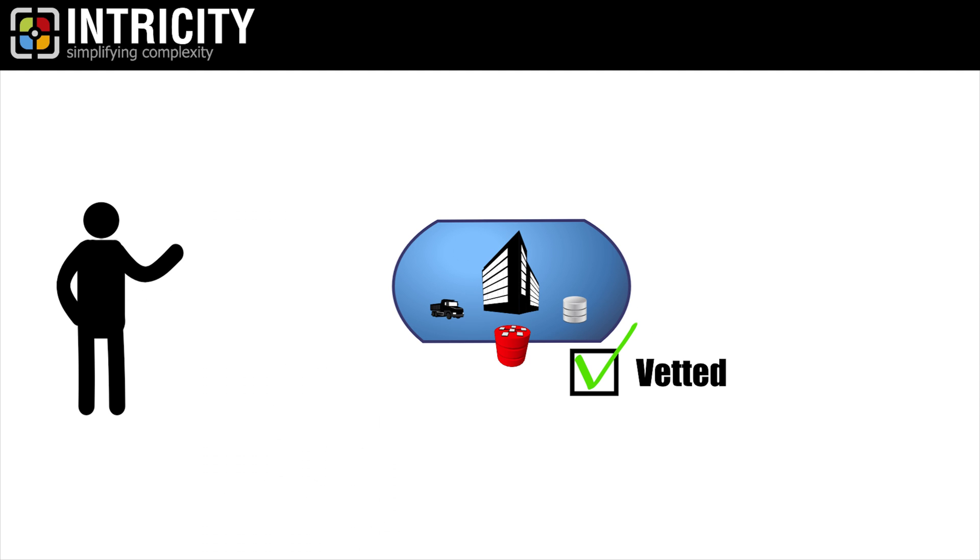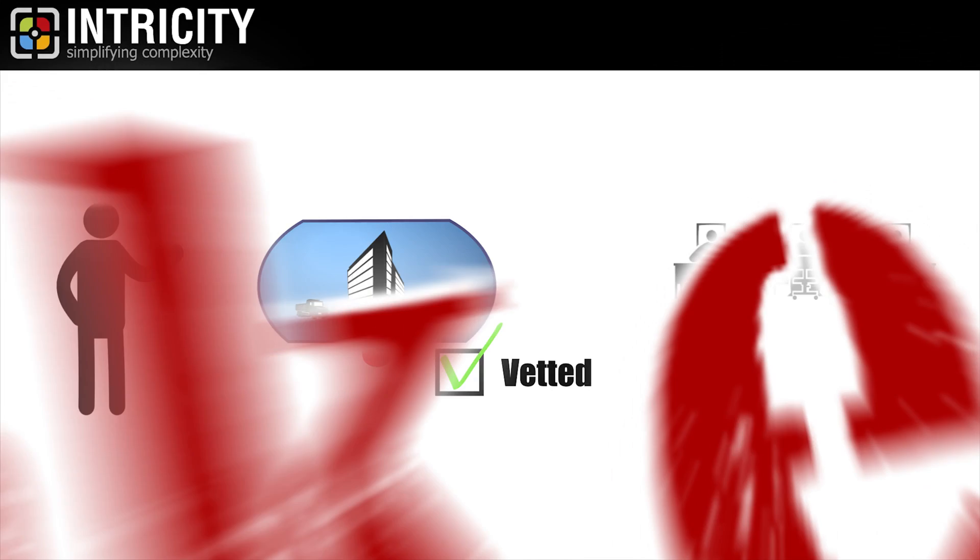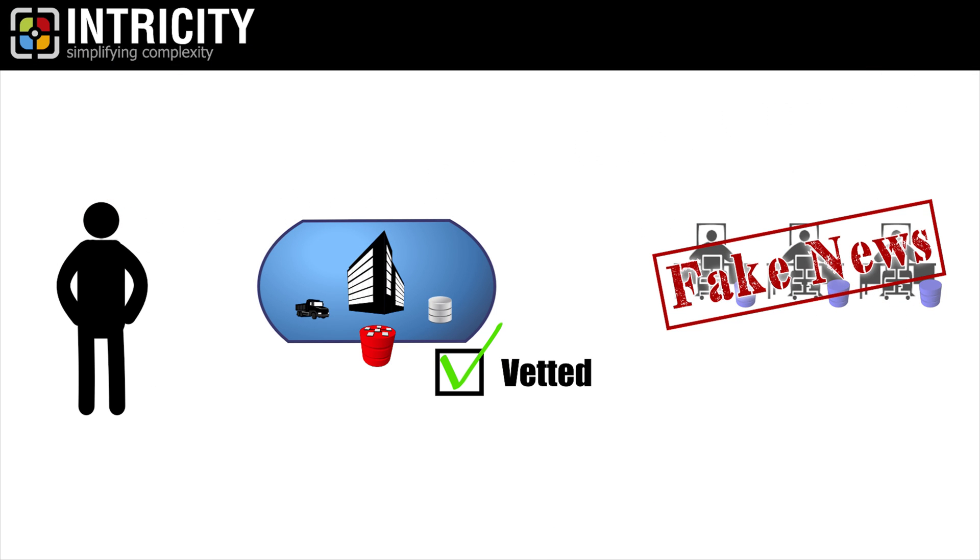And those other sources of BI, which haven't had the vetting and full picture of your data warehouse, might need to be seen for what they often are: fake news. Avoiding fake news is really what a centralized and trusted data warehouse is all about.